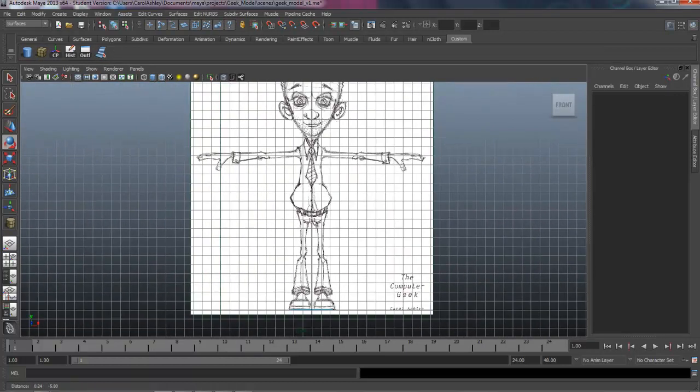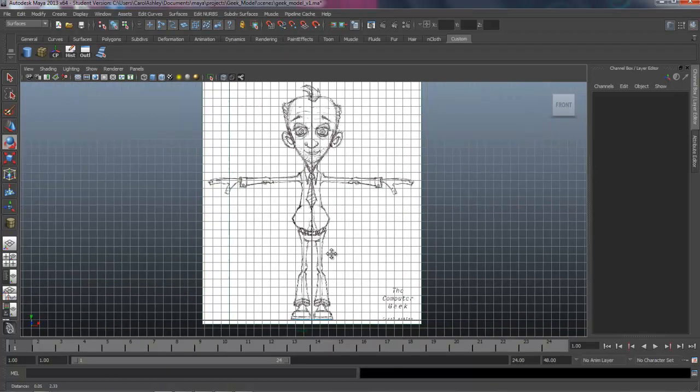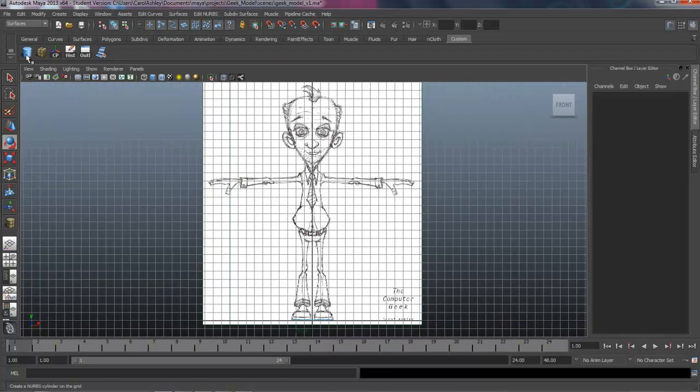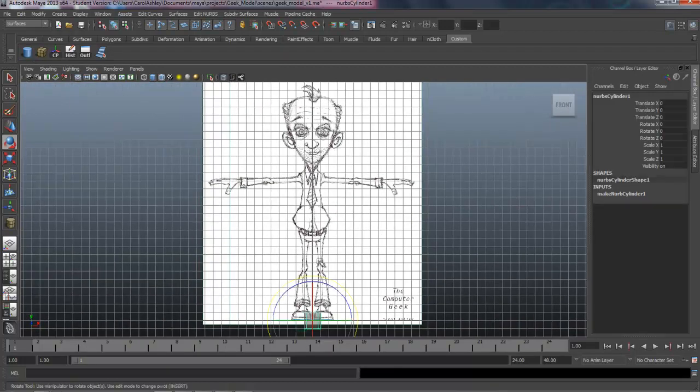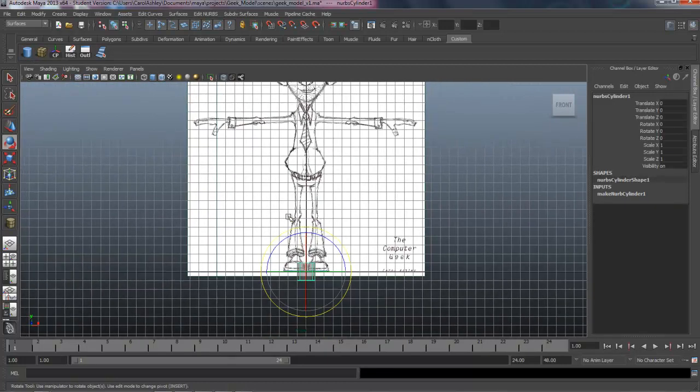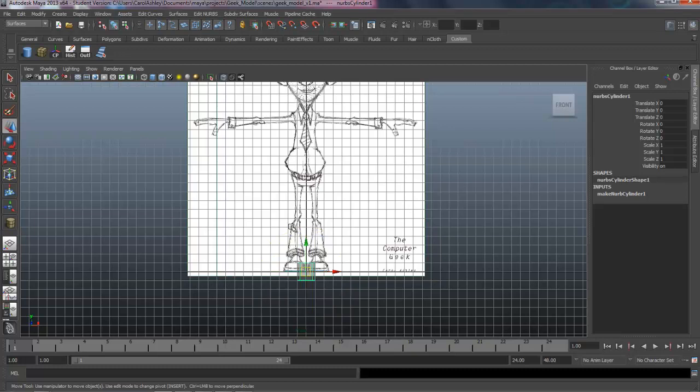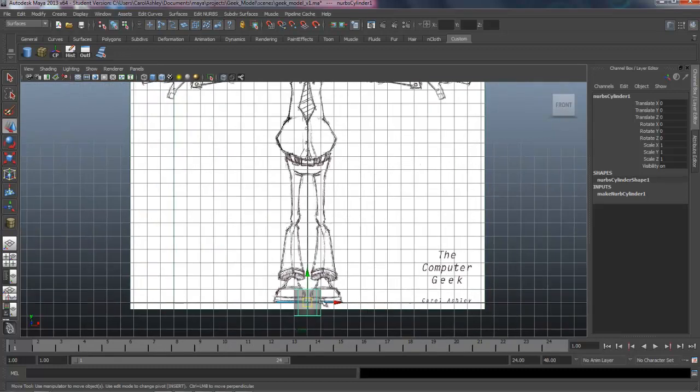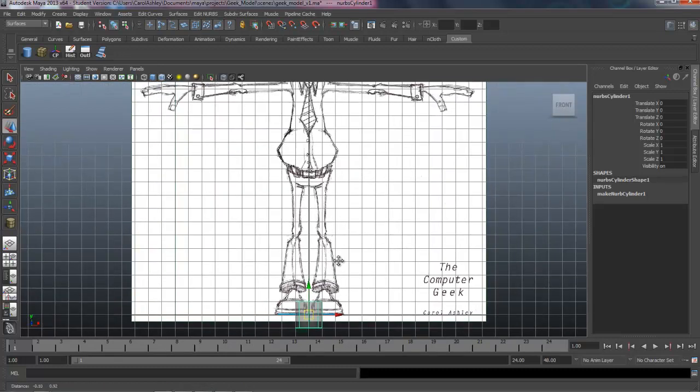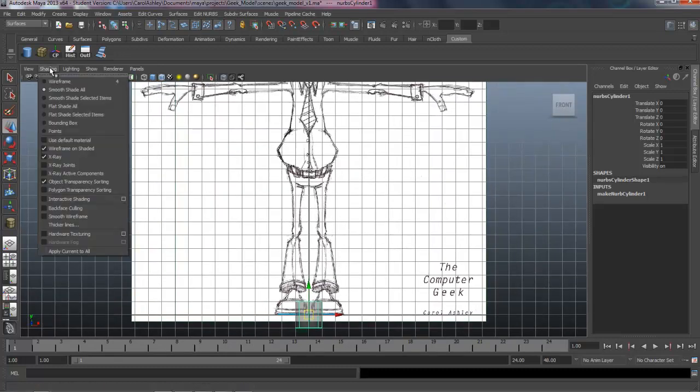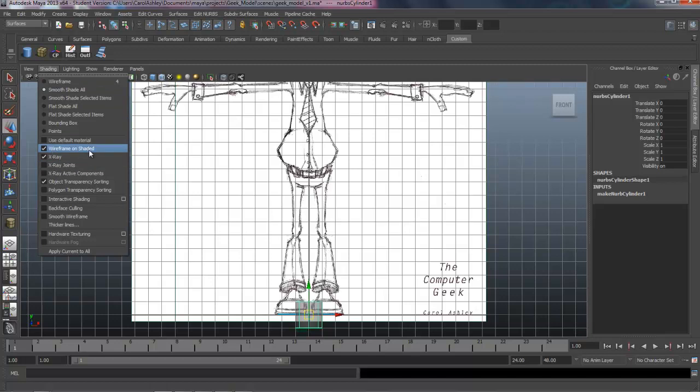Zoom out here, and let's go ahead and click on our cylinder. We should see it down here at the Origin. I have on Wireframe on Shaded as well as X-Ray, so go ahead and do that, Smooth Shaded All.